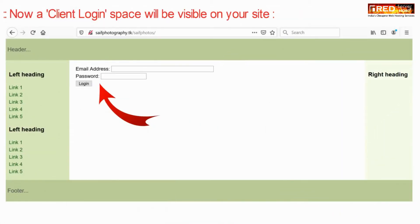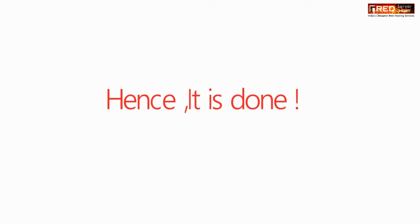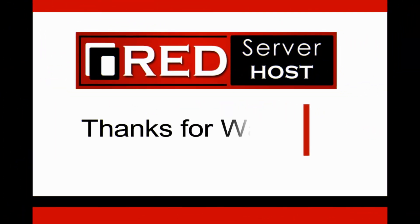Now if you view the website from the outside, you will be able to see a client's login form which is present on your front end.